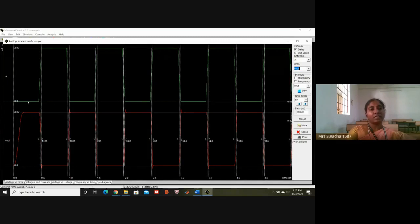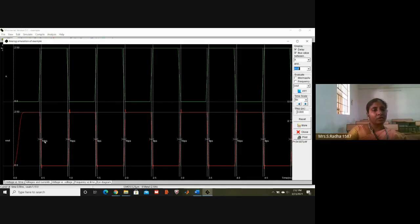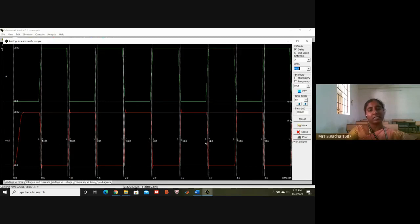When the input green color is at low level, red color is at higher level. When green color is high, red color is low — invert operation. Whenever input is zero, output is one; whenever input is one, output is zero. On the output waveform you see 14 picoseconds, 16 picoseconds, 9 picoseconds — again 16, 9, 16 repeated.